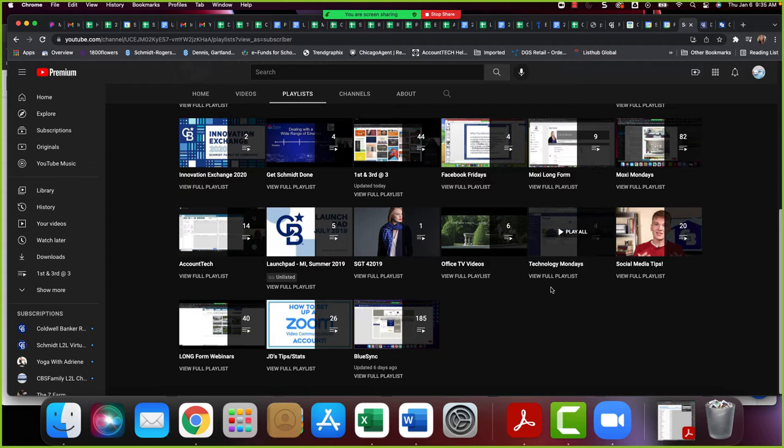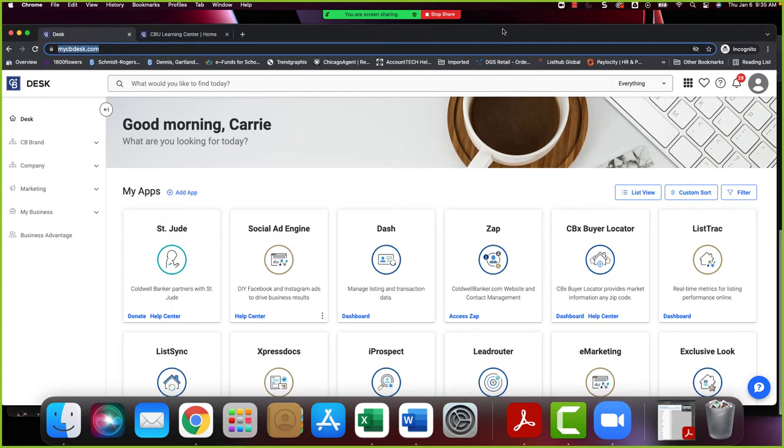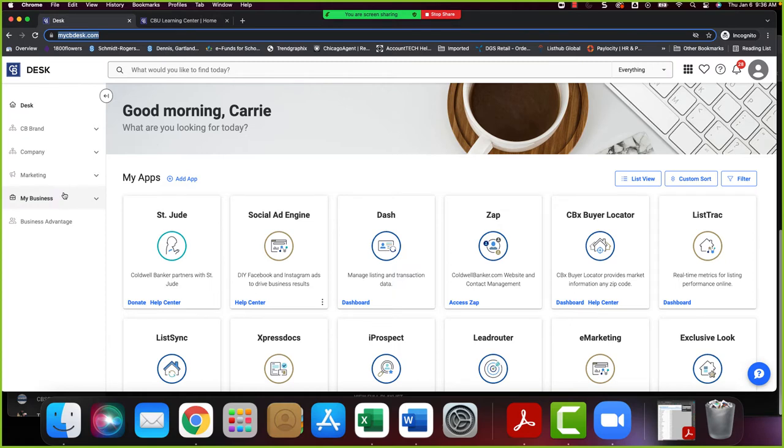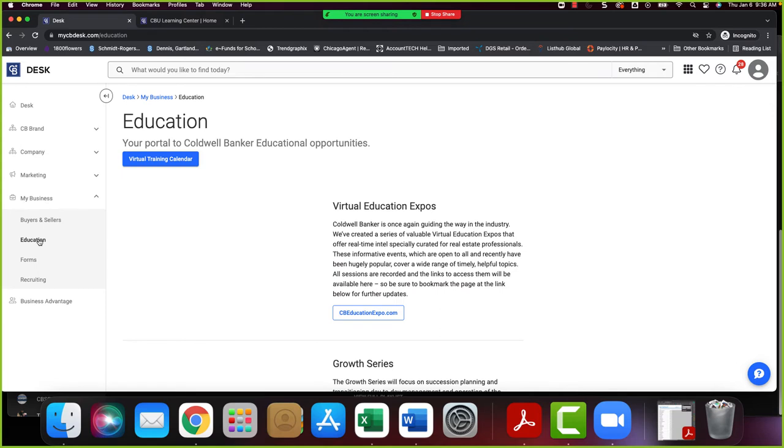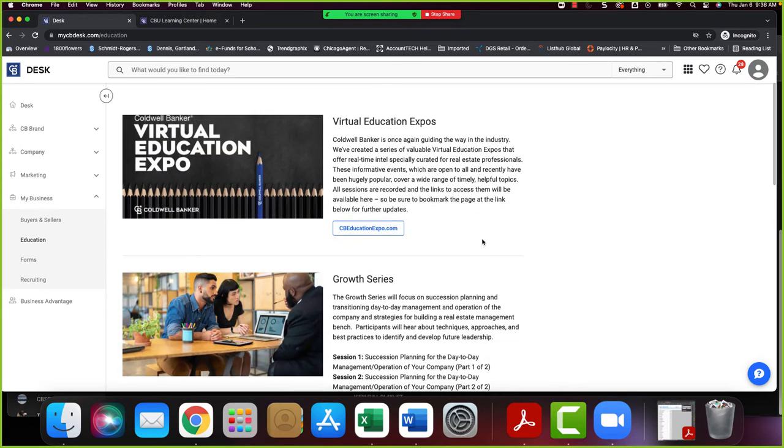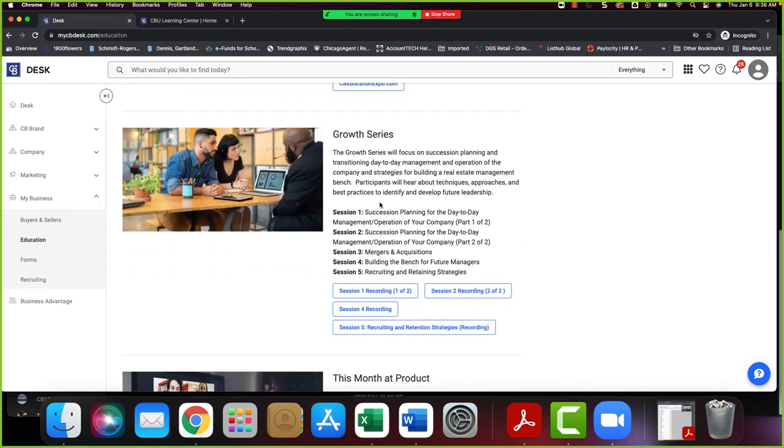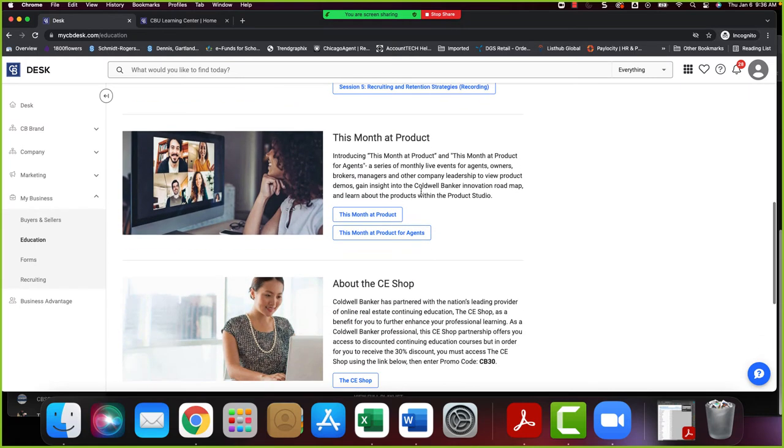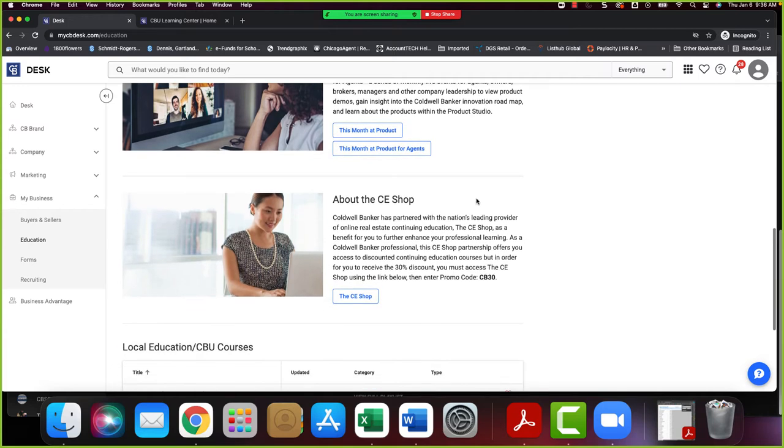So that is the Schmidt specific training that we have. Now we also have a lot of great offerings from the brand and we have two different ways of accessing that. One is for our residential agents and that is through CB Desk. If you have agents that are solely residential including Global Luxury they can go to CB Desk. The first one I want to point out is over here to the left where it says My Business. If they click on My Business and Education, the brand themselves Coldwell Banker offers virtual education expos. They have these amazing growth series that the agents can sign up for. Our agents do get a discount on their continuing ed through the CE Shop.